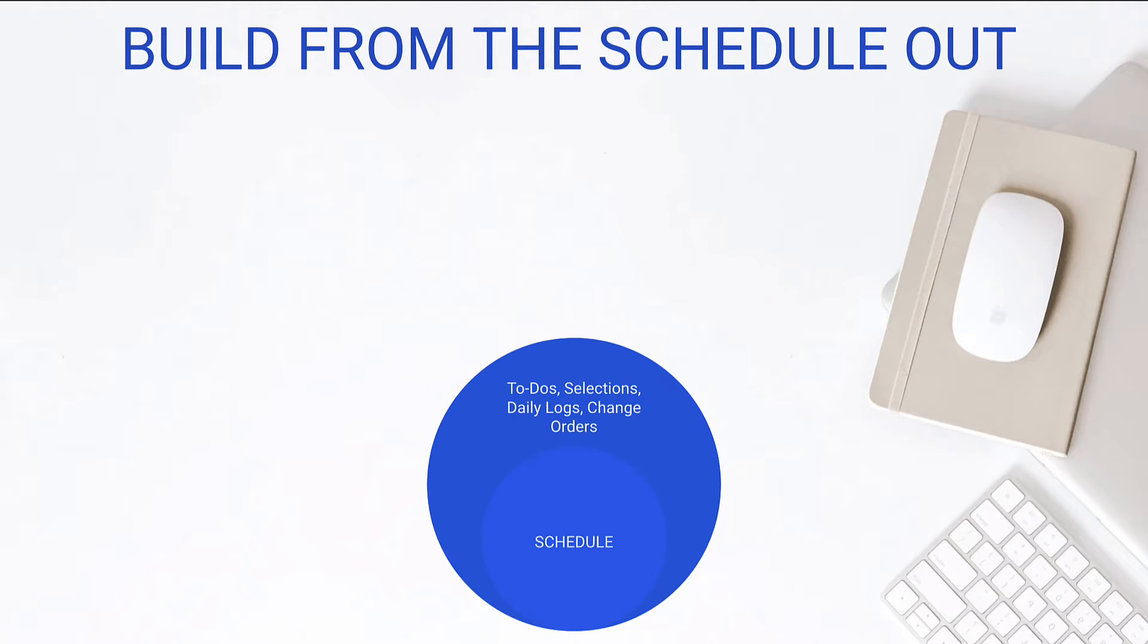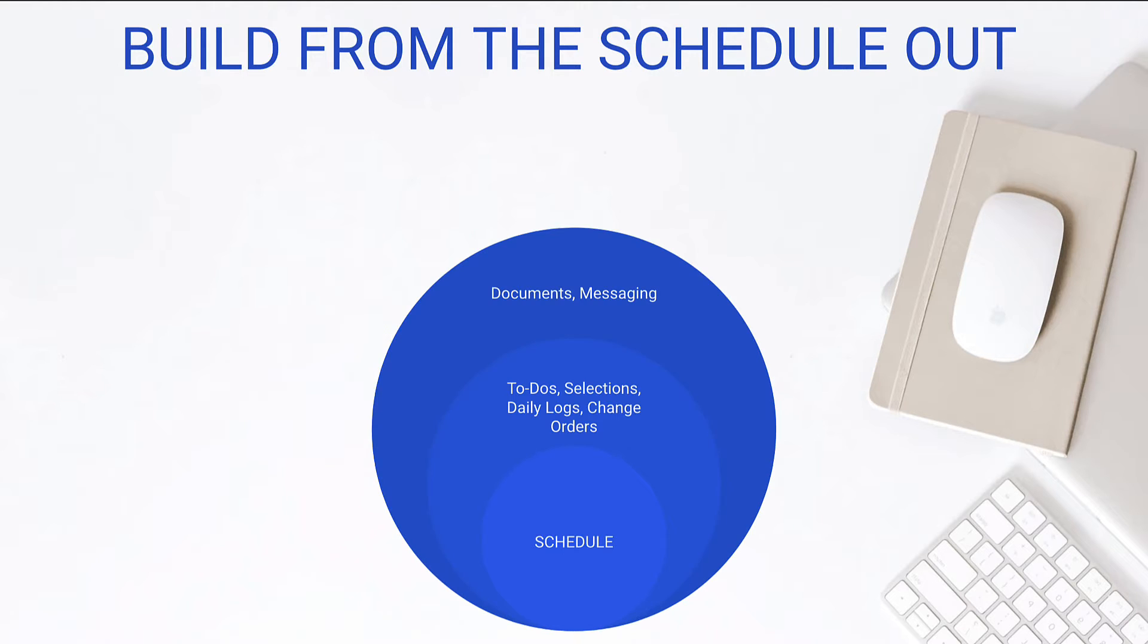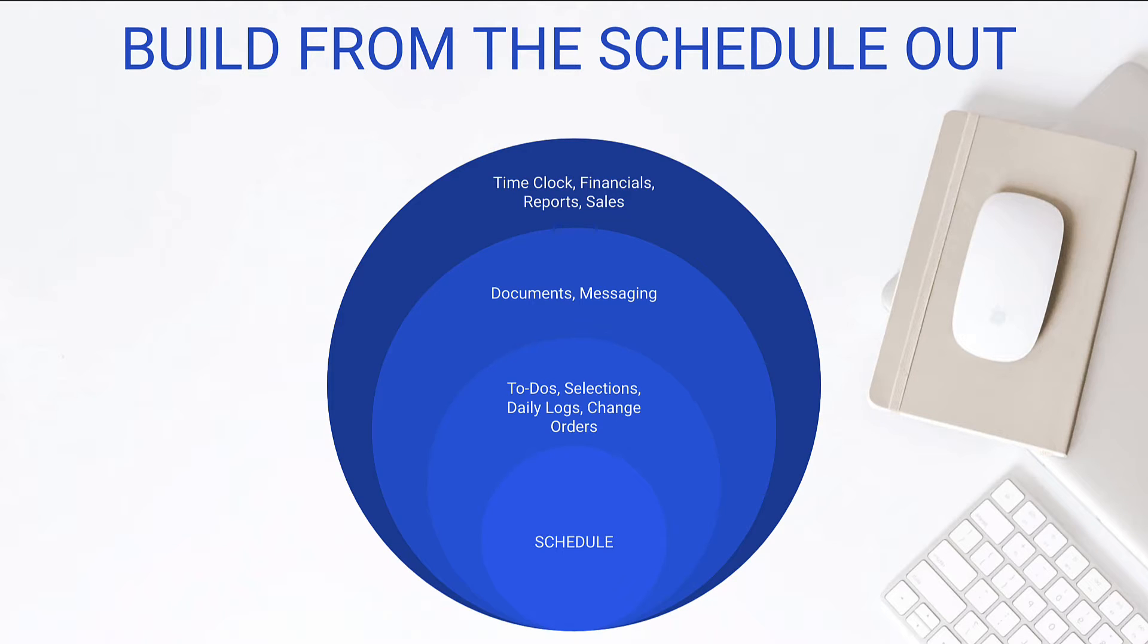We're going to start with the schedule and that's what this exact lesson is about. We're going to talk about schedule today. Then we're going to build on top of that, our to-dos, our selections, daily logs, change orders, maybe a few other project management aspects. Then we'll start building on our documents, maybe our messaging as well. And lastly, we're getting to some really important features. But again, I find that the other three are more important. We can look at time clock, financials, reporting, and sales.